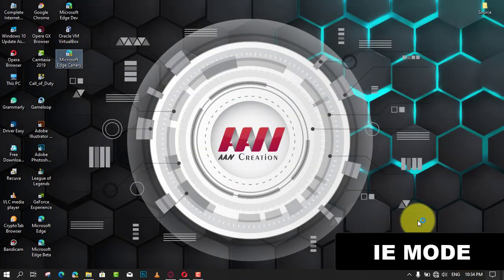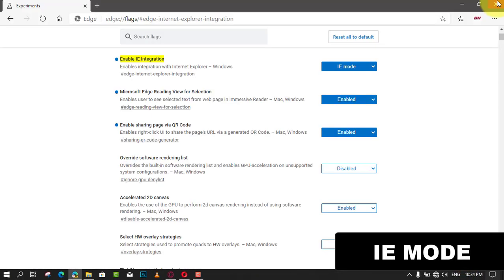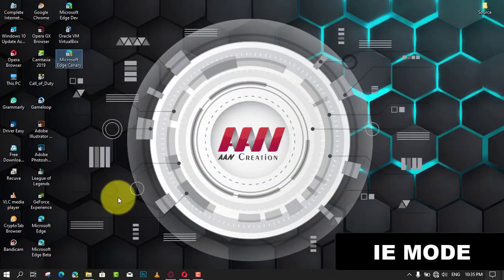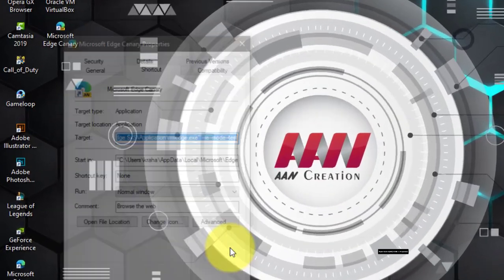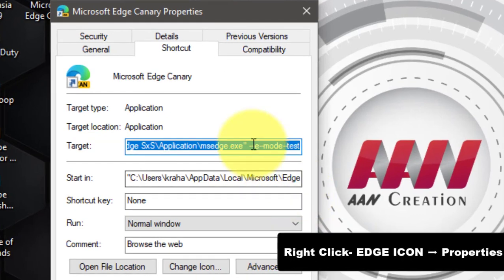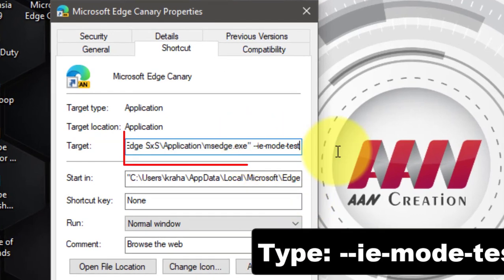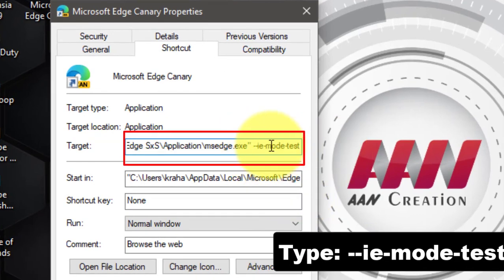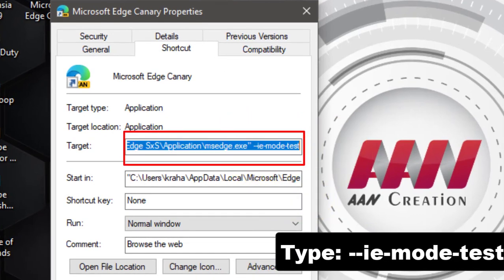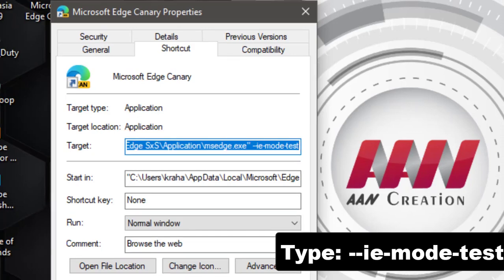Next, right-click on Edge icon on the desktop and modify the target text box value by adding the following command option after msedge.exe. Now launch Edge Chromium using the modified shortcut.